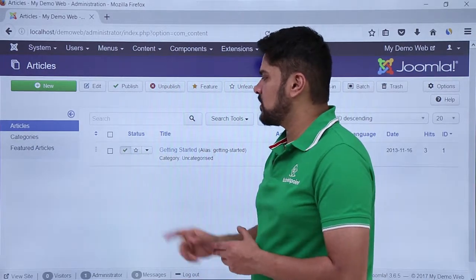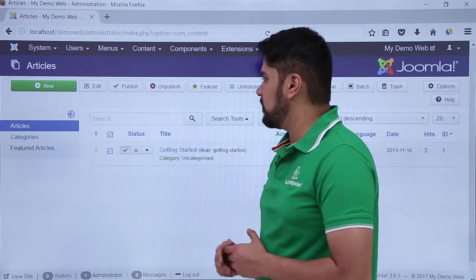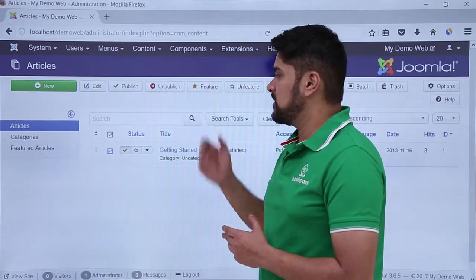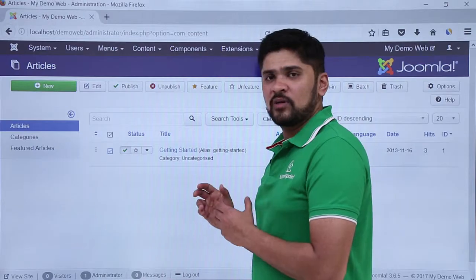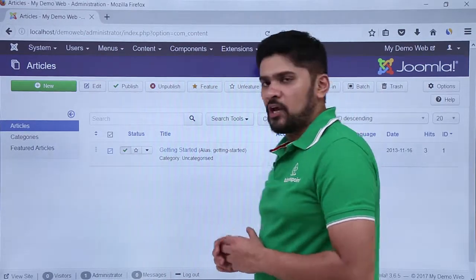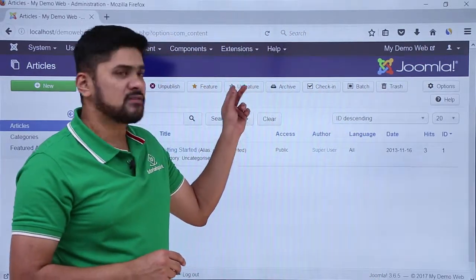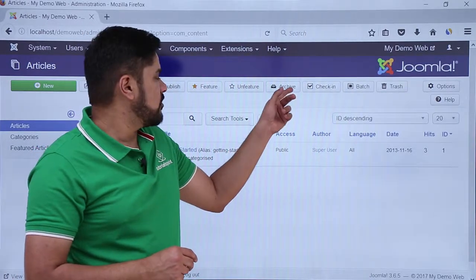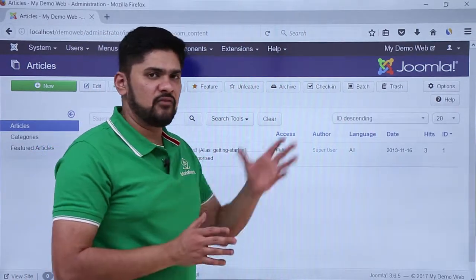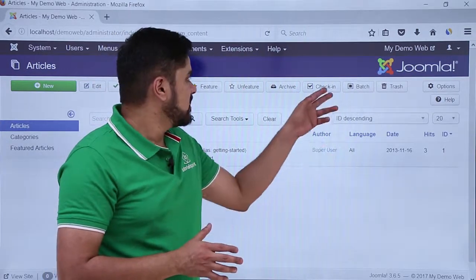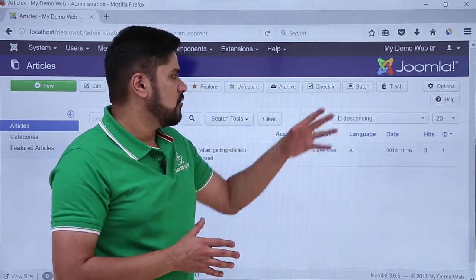If you want to unpublish any published article — right now it is published as you can see — just select it and click on Unpublish. If you want to feature any article so it is always visible on the home page, you can select the Feature option. If you want to unfeature an article, click it and the star option won't be visible. If you want to archive it — like saving it as a draft for future — you can click on the Archive option.